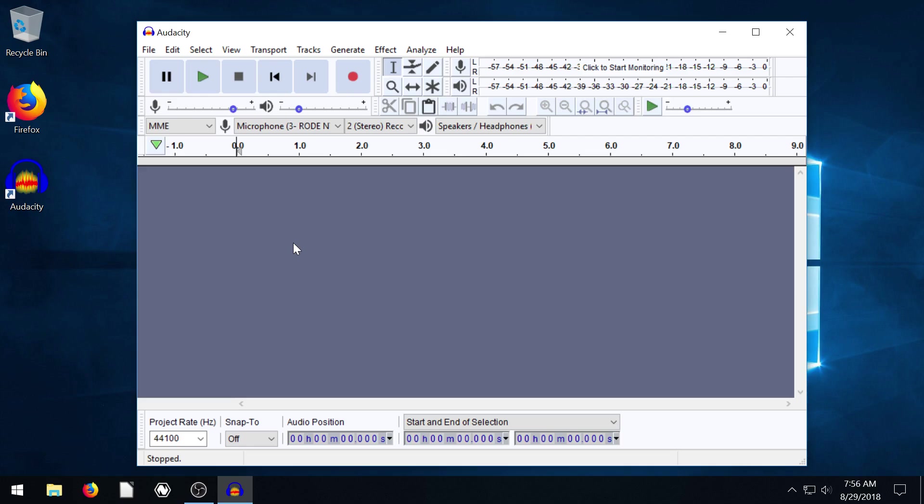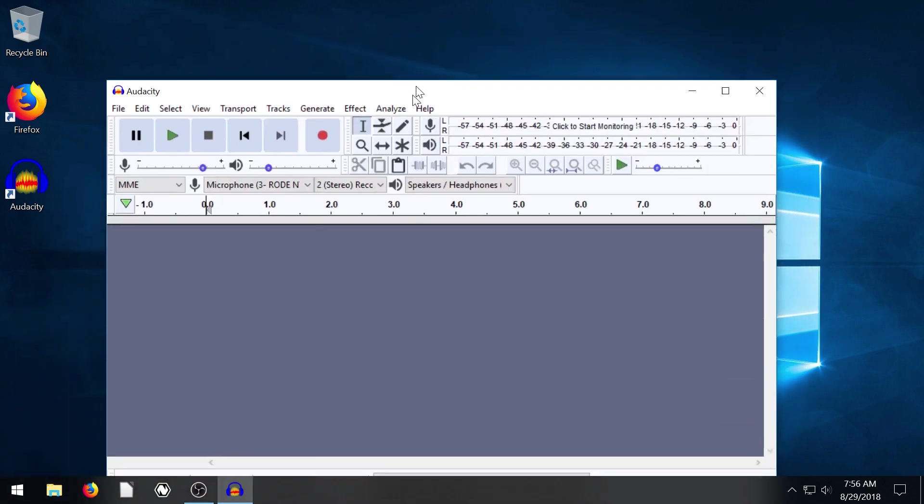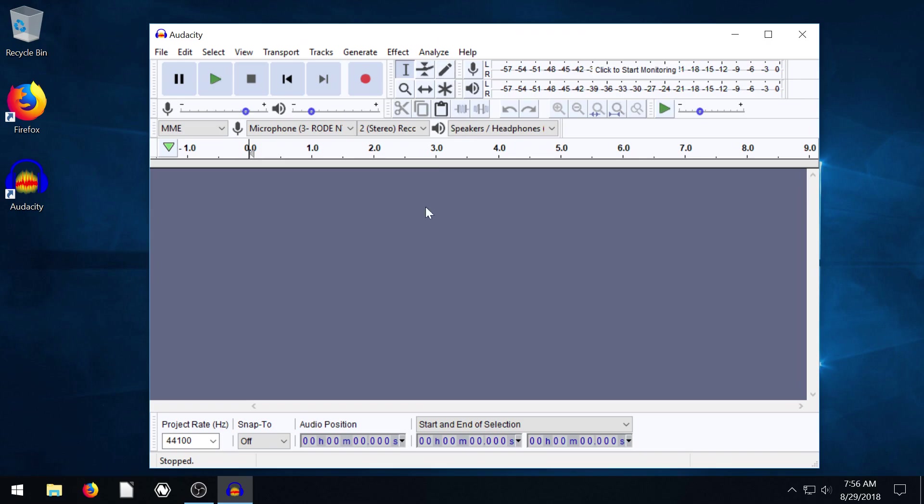So go ahead and get that downloaded and installed and then come back to these tutorials. I'm using it on Windows 10. It works on Linux and Mac as well.